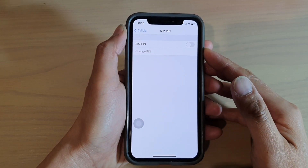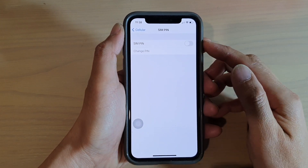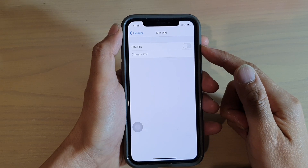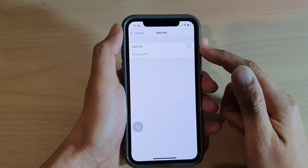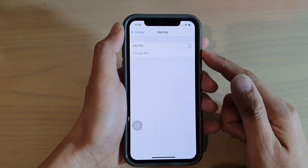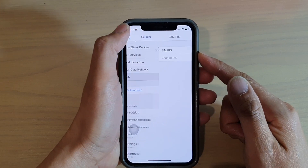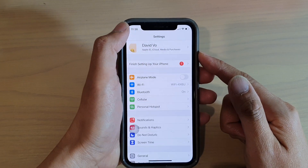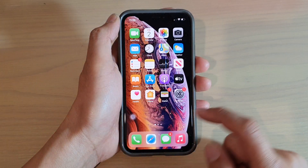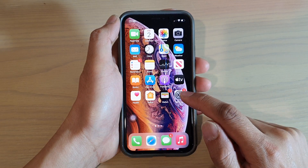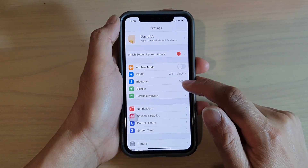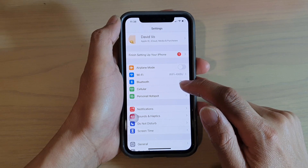In this video we're going to take a look at how you can enable or disable SIM PIN on your iPhone running iOS 14. First, let's go back to your home screen by swiping up at the bottom, then tap on the Settings icon. Next, in Settings, go down and tap on Cellular.